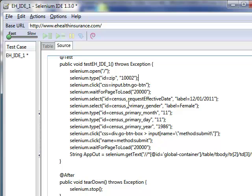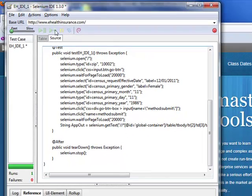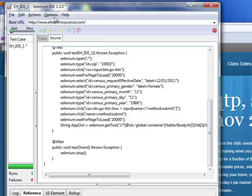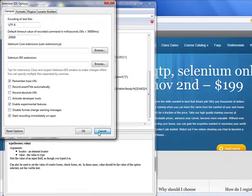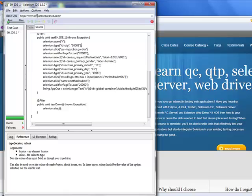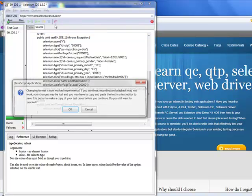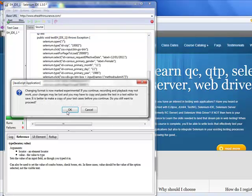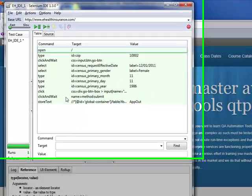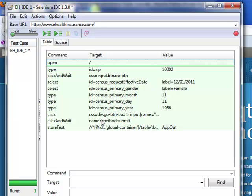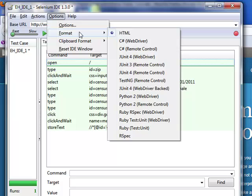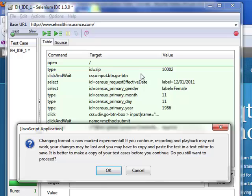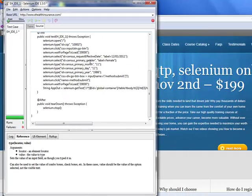In this short video, I have shown you how to take your code which was in IDE. We have taken this test case and converted this test case into RC server. One more time, the way we're going to be converting that is whatever your working test case is, you're going to go to Options, you're going to go to Format, and you will go to JUnit 4 and click on that, and it'll give you the dialog box. You hit OK, and here is my code.